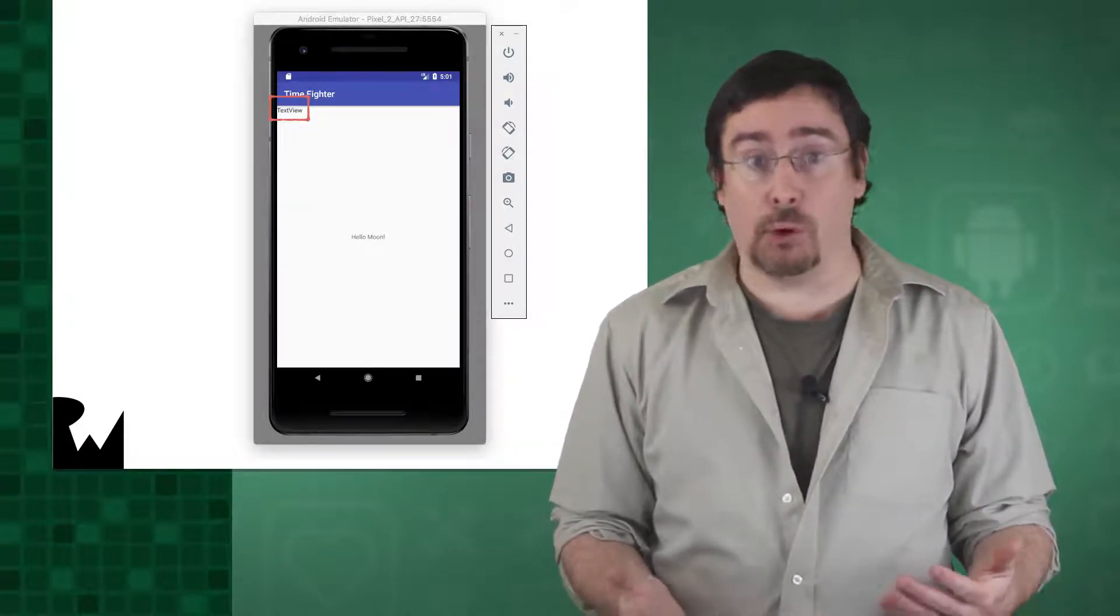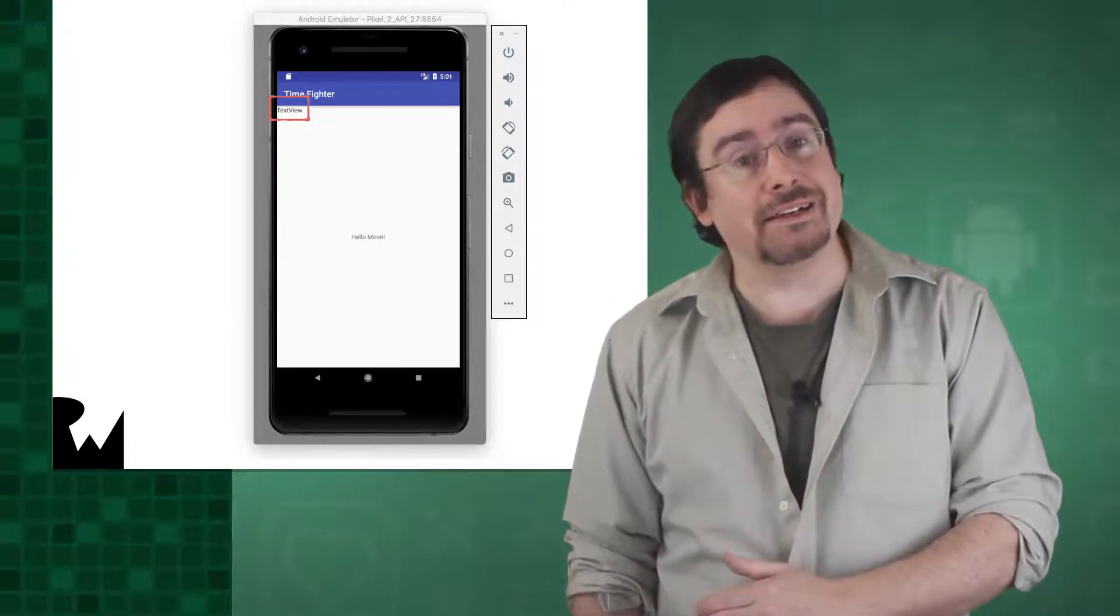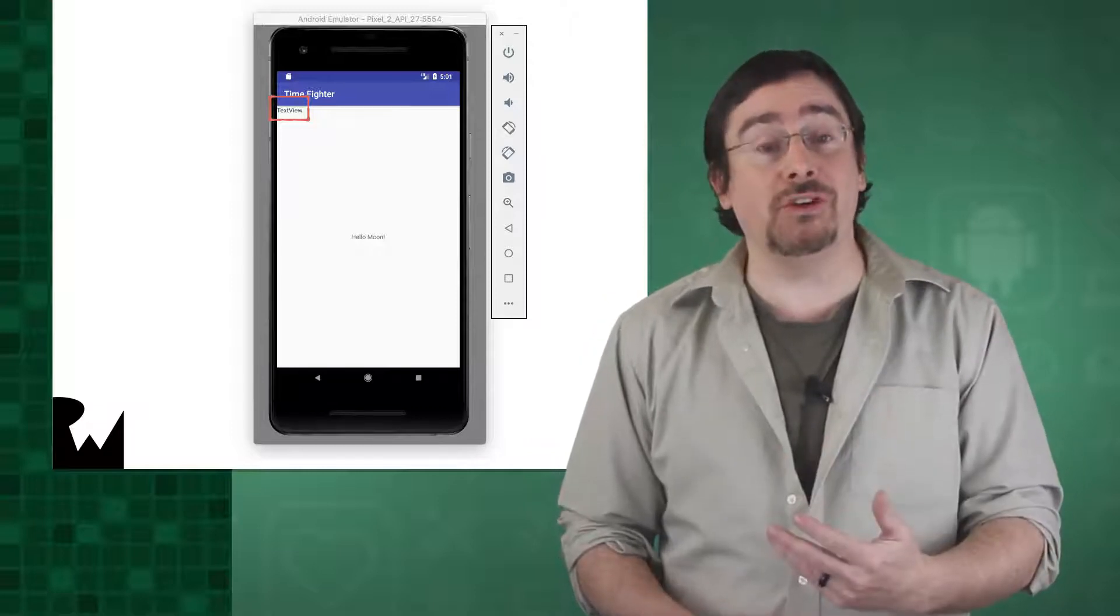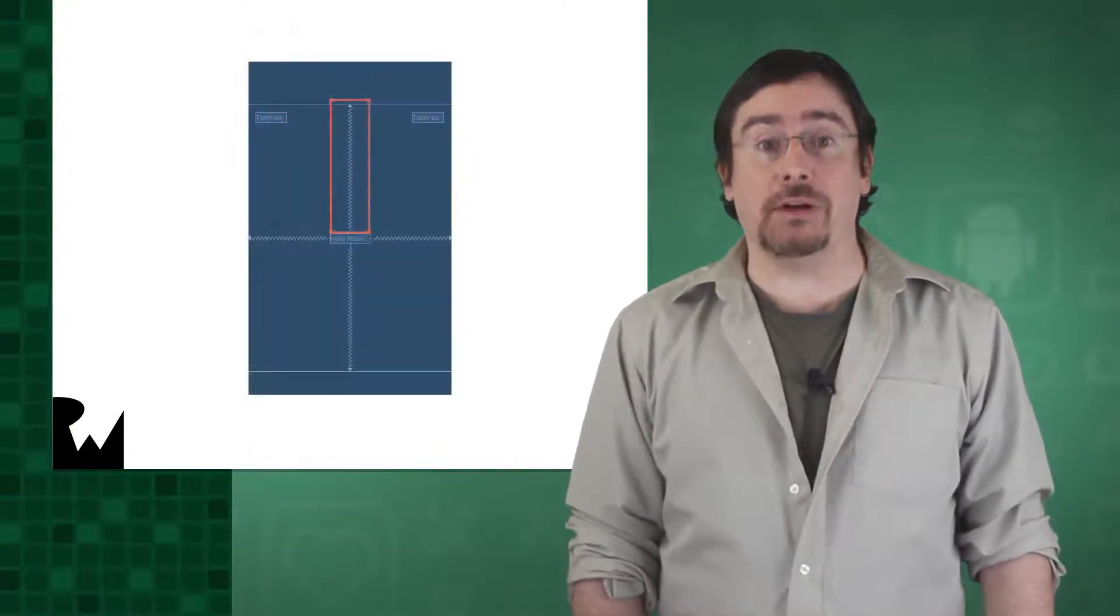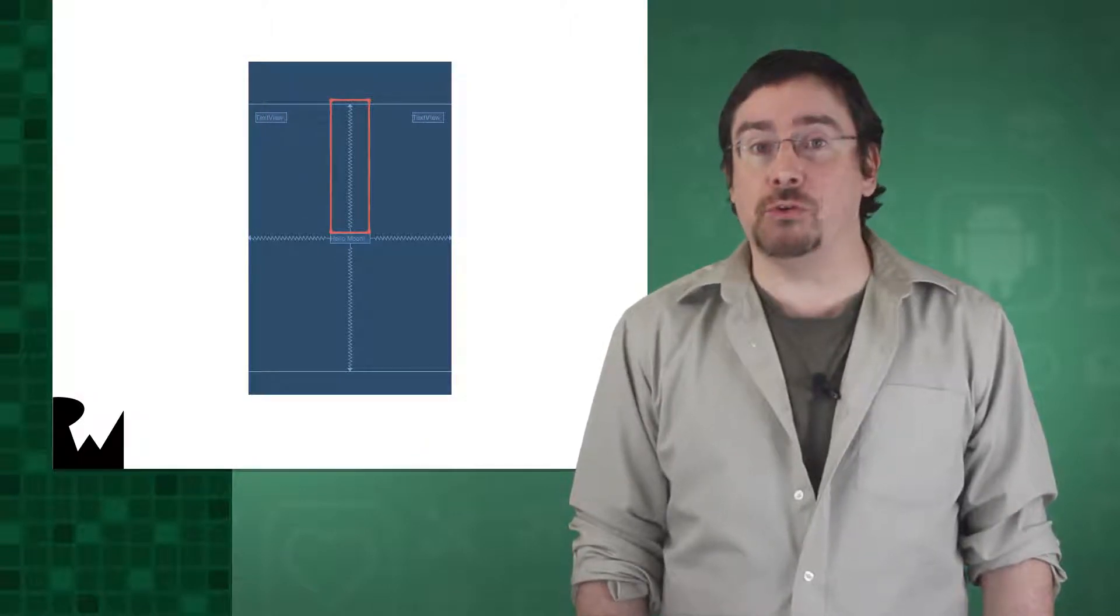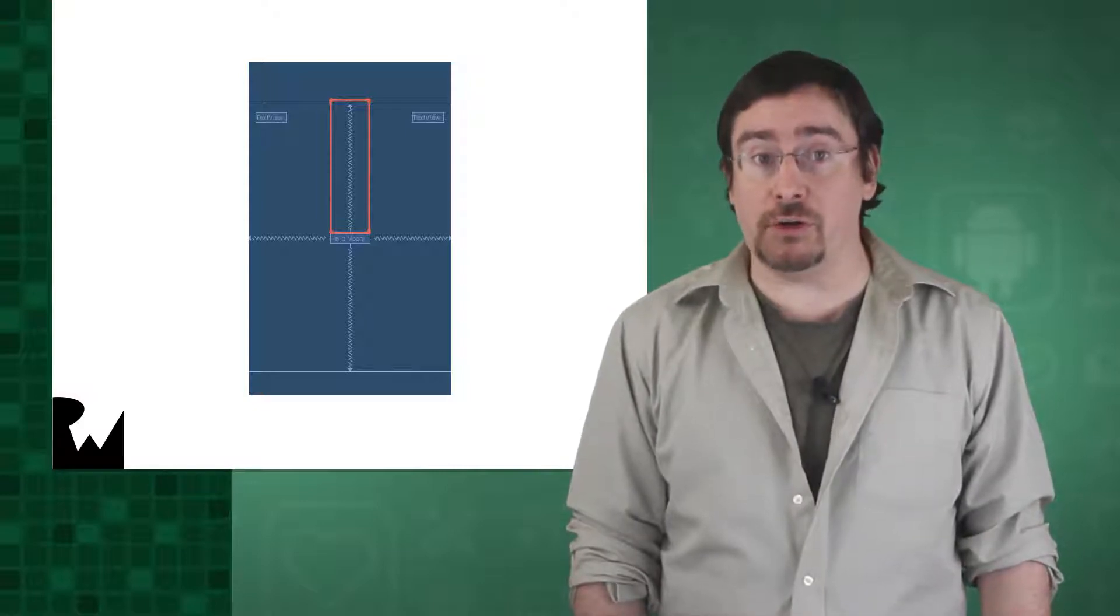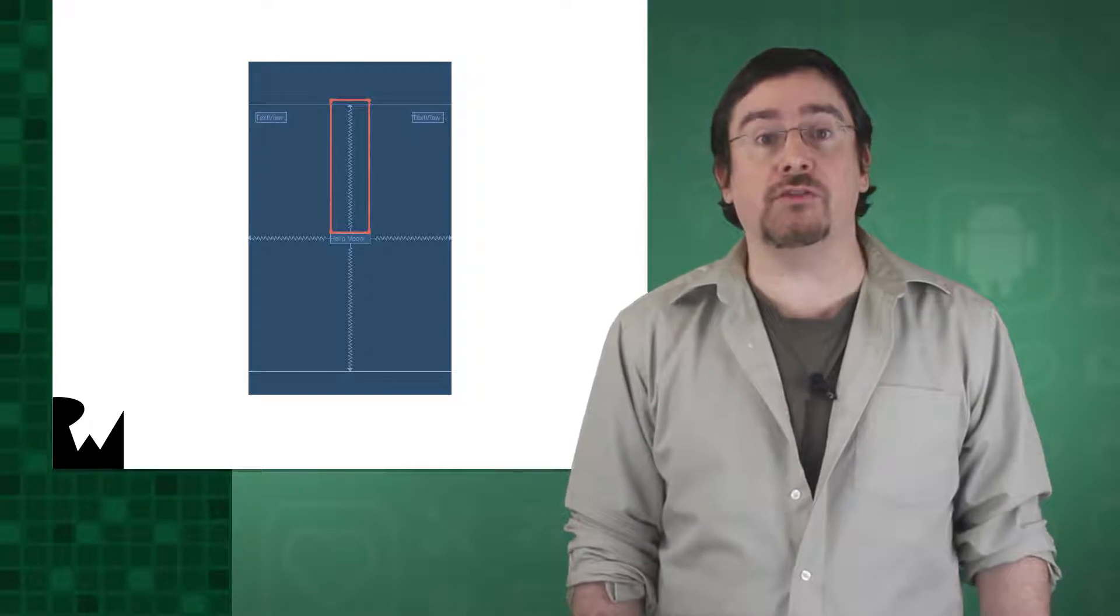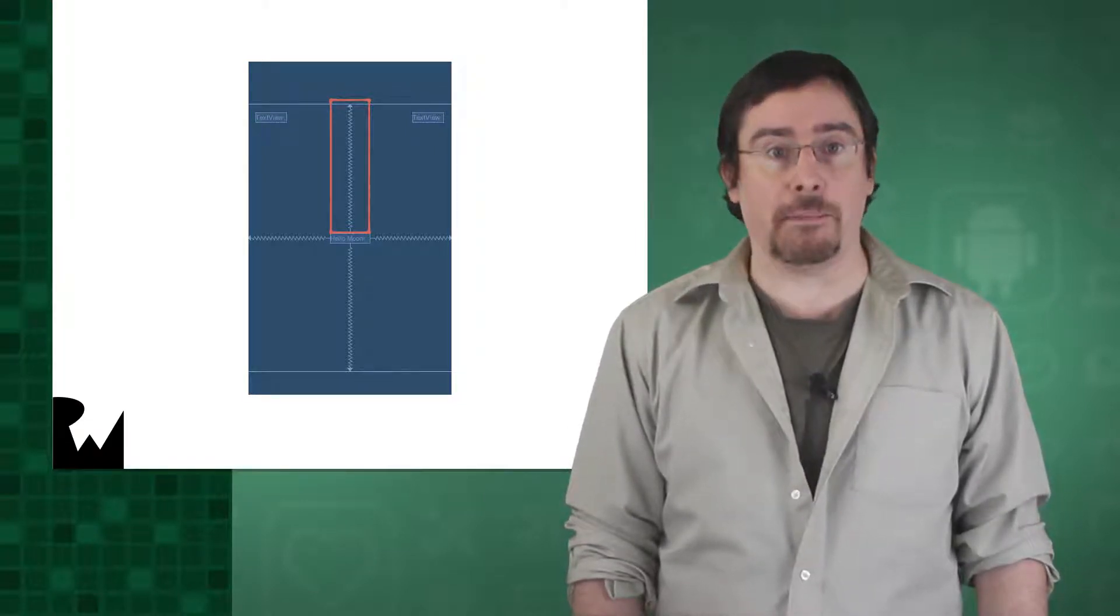Actually, they're both there. It's just that the one you put on the top right has moved to the top left, and so one text view is actually overlaying another. If you look at the layout in Android Studio, you'll notice that the text view which says hello moon has some squiggly lines around it in the blueprint view. You might recall that the hello moon text view did appear in the correct place when you ran the app.